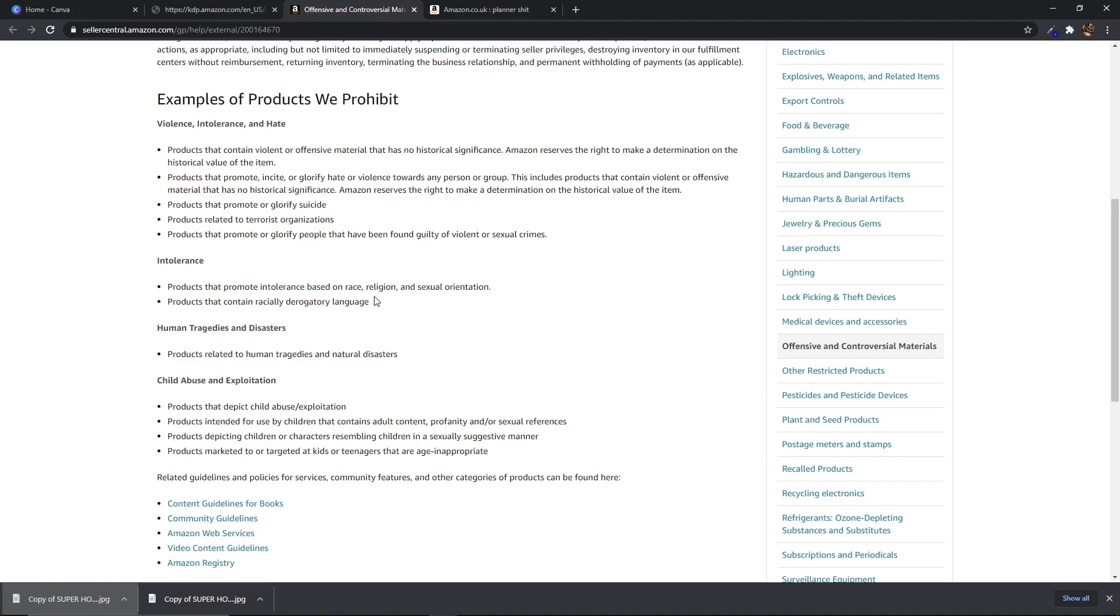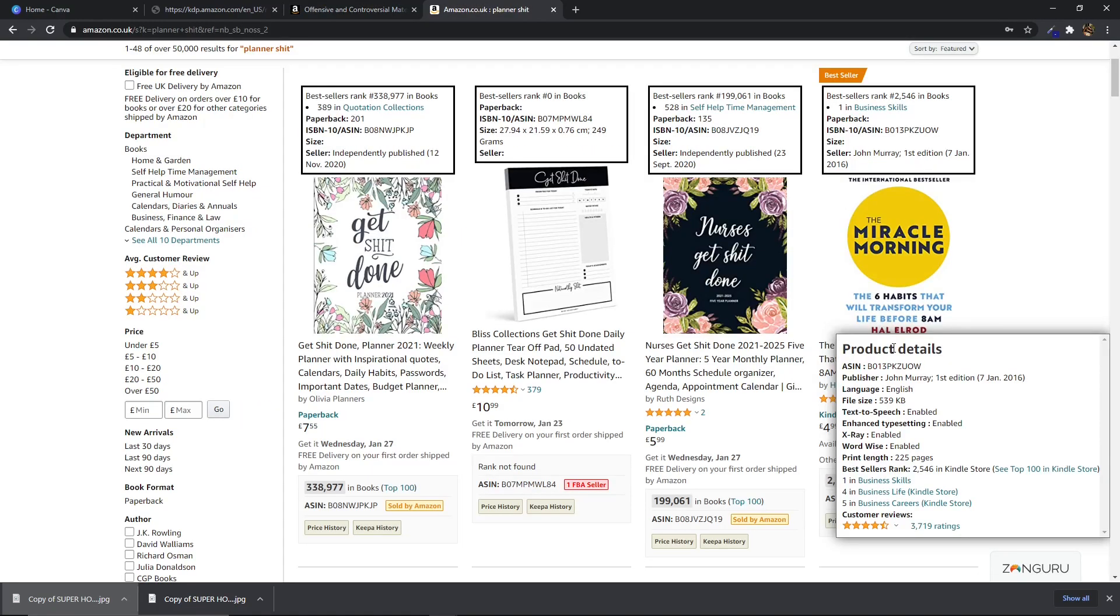So things like sexism, racism, glorifying suicide, any product related to terrorist organizations etc. then obviously you can't do and you will get kicked off of Amazon if you do things like that. If you do your research on Amazon you'll see the type of things that you are allowed to do.